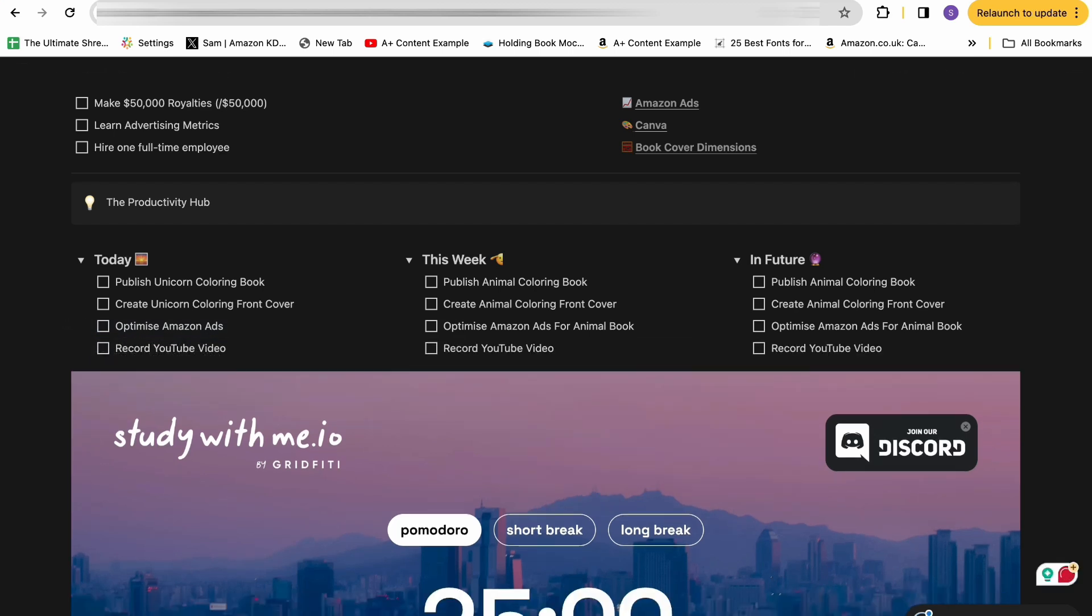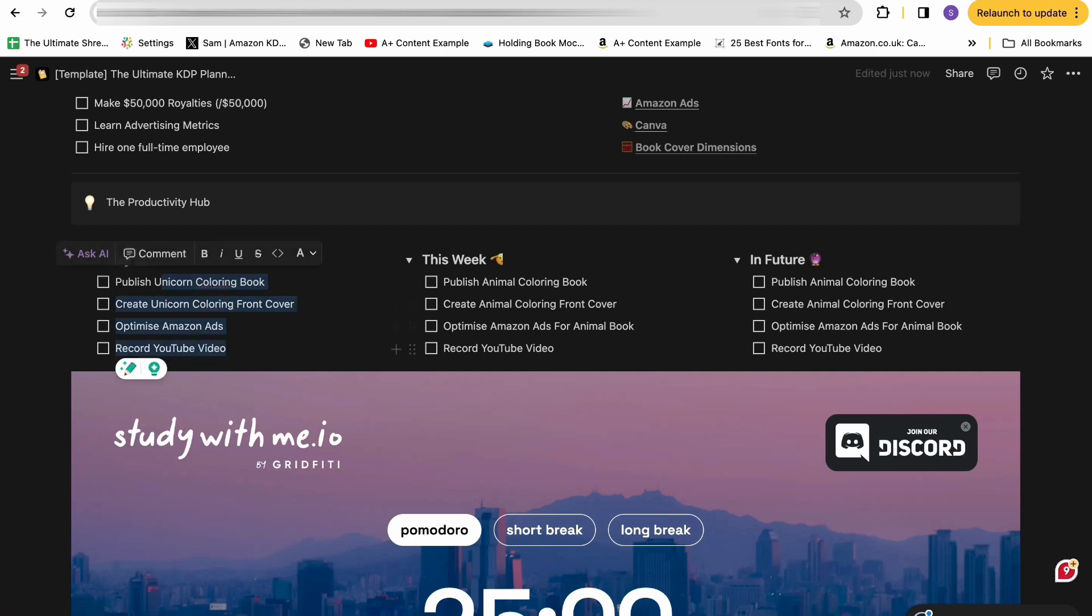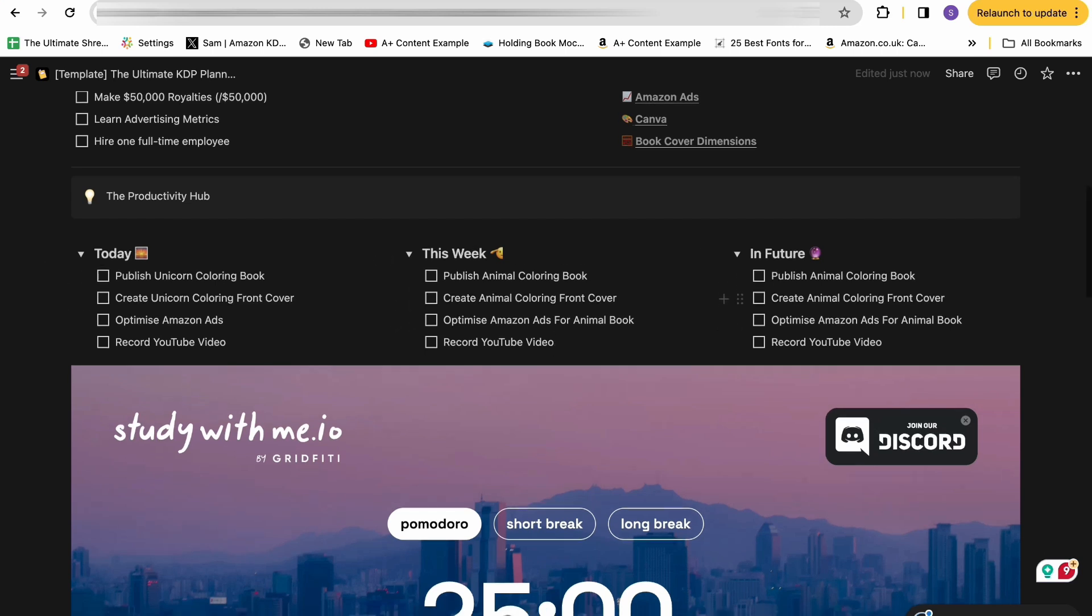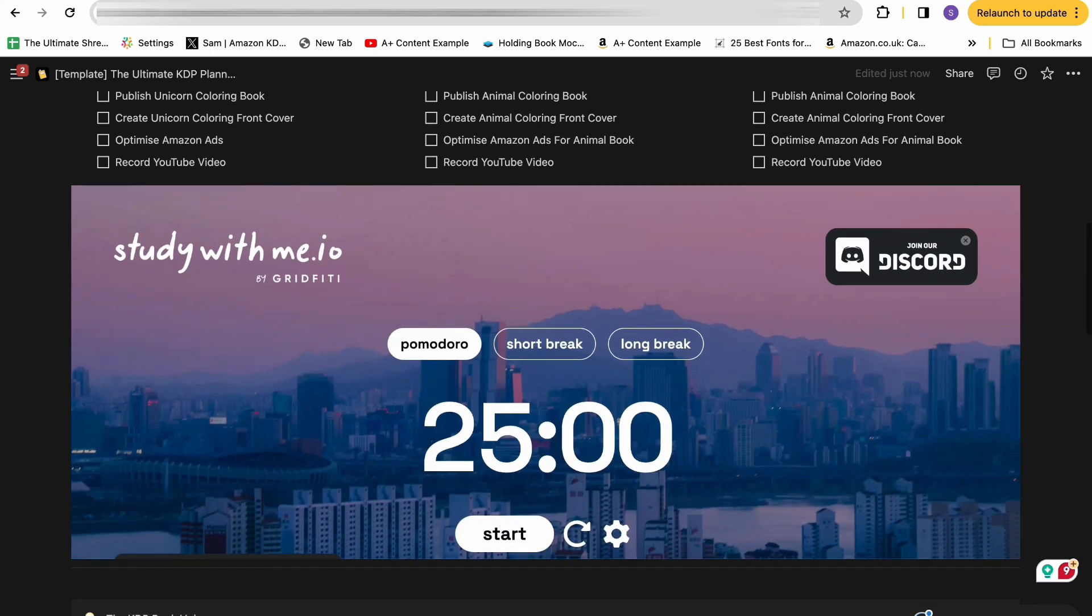So you know exactly what you have to do on a given day. All of this data at the moment is just completely dummy data for the purpose of this video. I really enjoy being able to see everything that I have to do further down the line, but also like to be able to see at what point I'm actually going to get to these. So this today, this week, and in future bucket method really helps me with my productivity.